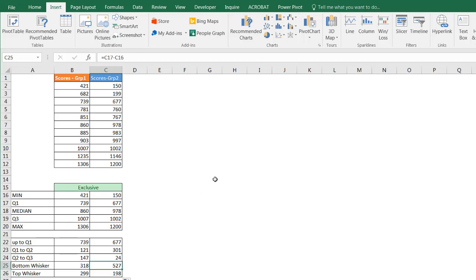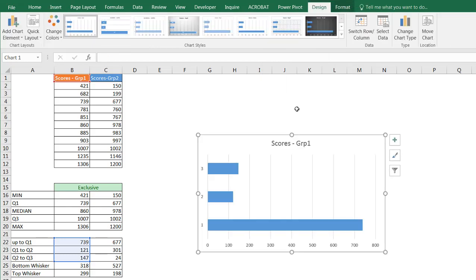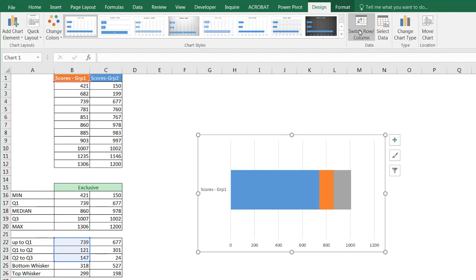Let's start out with column B first. I'm going to take this set of data — including the header so Excel recognizes it for the legend — go to Insert, and create a stacked column chart. Now it's not going to draw it out correctly at first. I don't have three series of data; I have one series with three data points that should all be in one bar. So I'm going to click Switch Row and Column, and now they're stacked up on top of each other. We have 0 to 739, then 121, then 147.